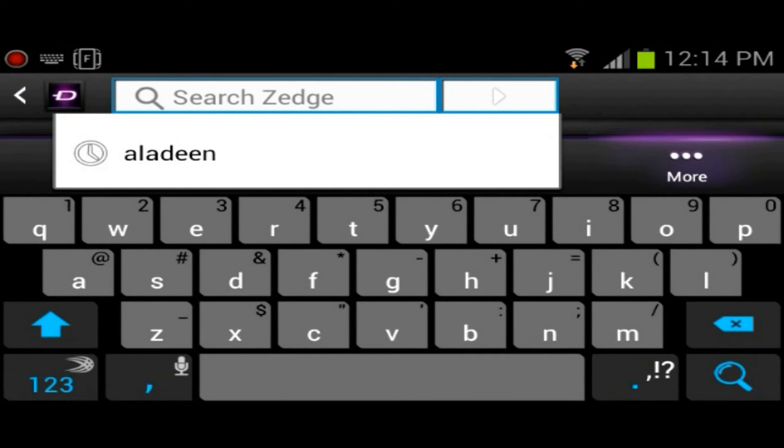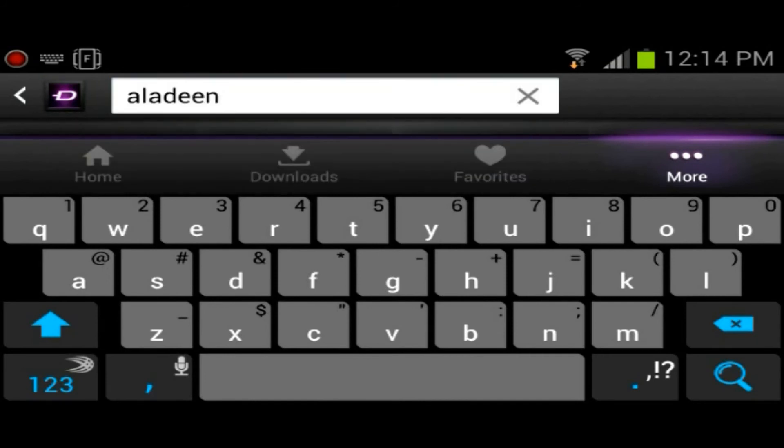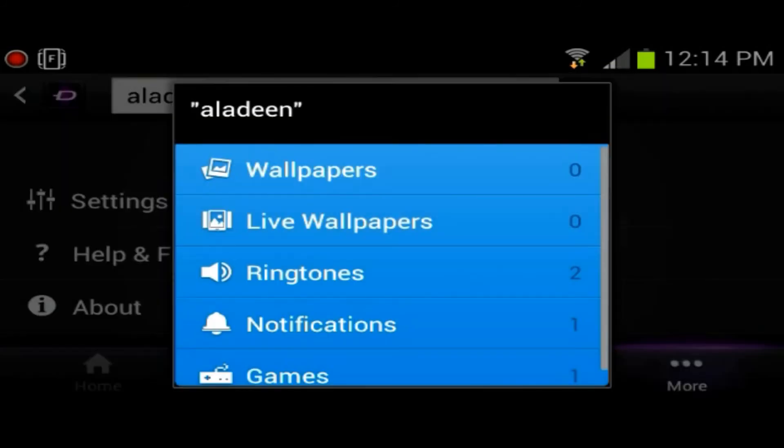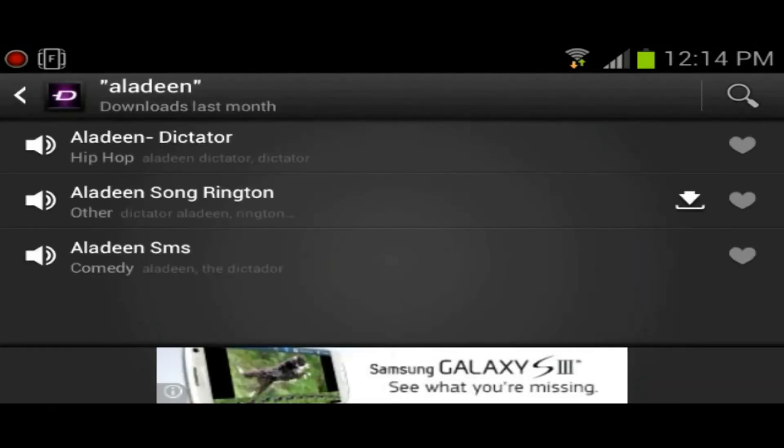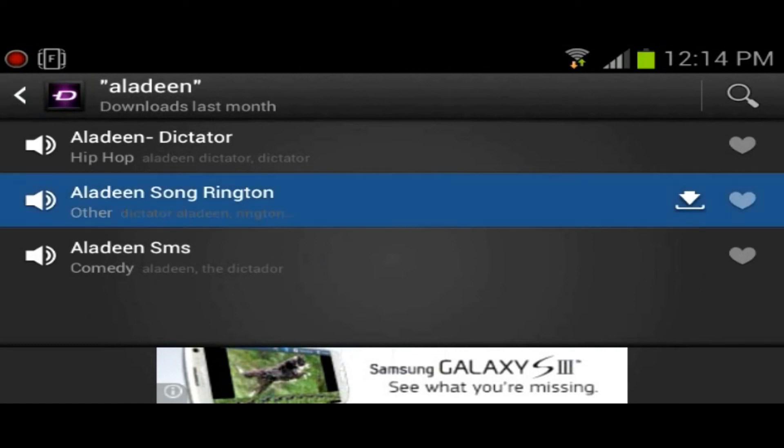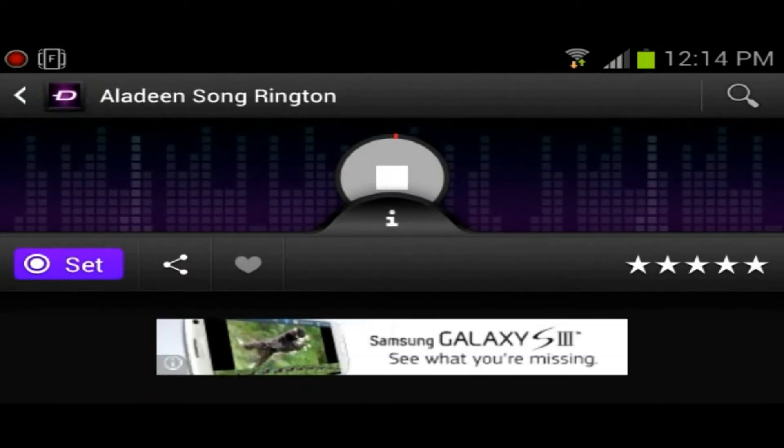At the top here you've got the search. You could search for a lot of the ringtones here. I was actually searching from The Dictator. There was this pretty cool remix of I think it was Snoop Dogg and Dr. Dre's songs. I'll actually show you guys. I don't know if it's going to play. I don't know if you guys will be able to hear it.